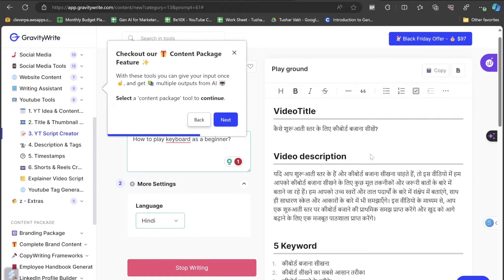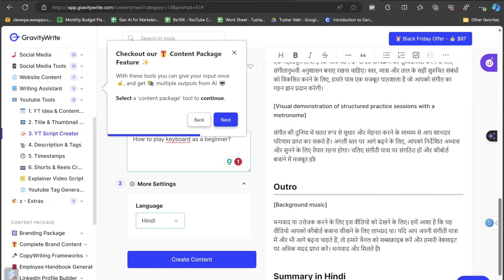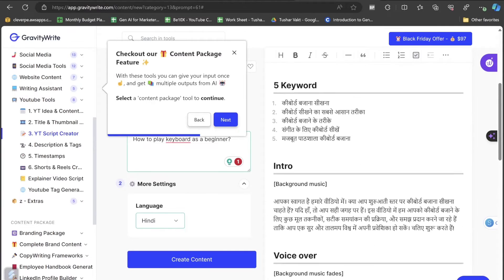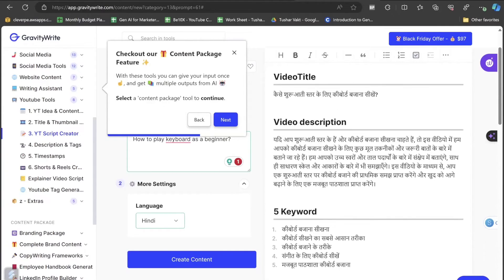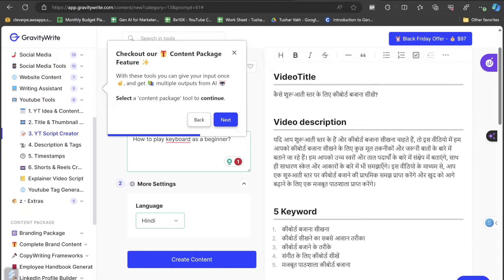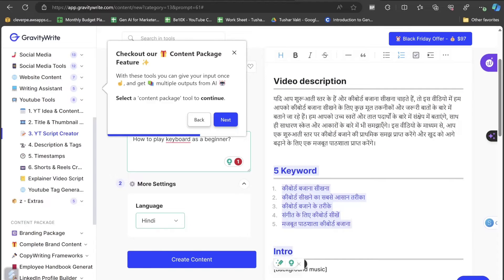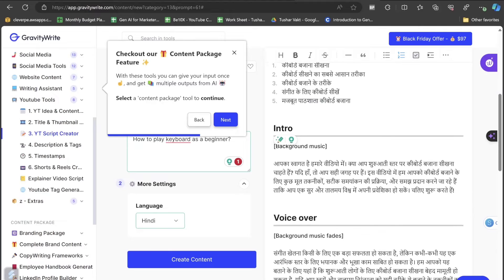You can see that for a typical Hindi video where you can actually learn how to play keyboard as a beginner, all I have to do is click and copy this title. This is the title, this is the description. Notice that these are the five keywords that I can use in description in order to get more views. It is for SEO optimization.